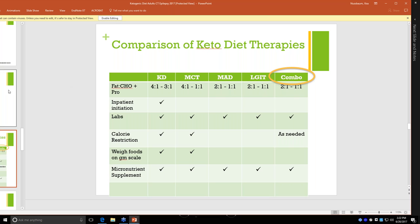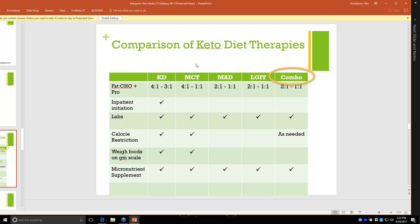There are a lot of different keto diet therapies, and this is a quick overview of all of them. The ketogenic diet is a 4 to 1 or 3 to 1 ratio. This is mostly what we use for children. We have an inpatient initiation. It's very restrictive with calories. All of the food is weighed and measured on the gram scale. We can also do a version of that that supplements with MCT oil, and that sort of relaxes or liberalizes the amounts of carbohydrates you can have.